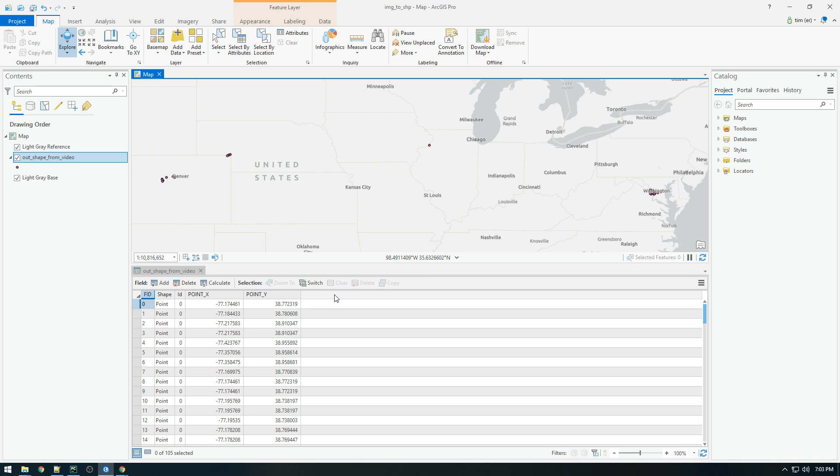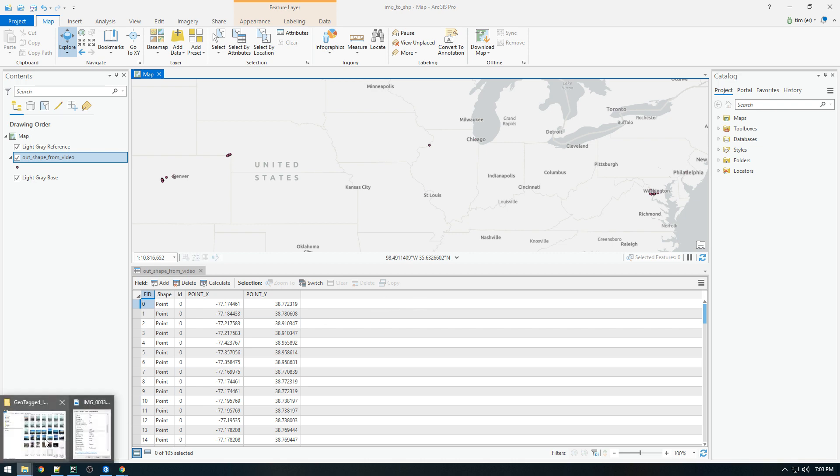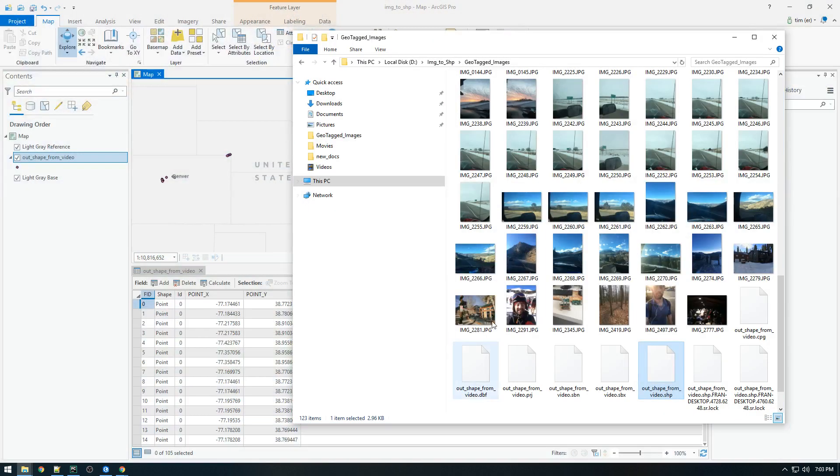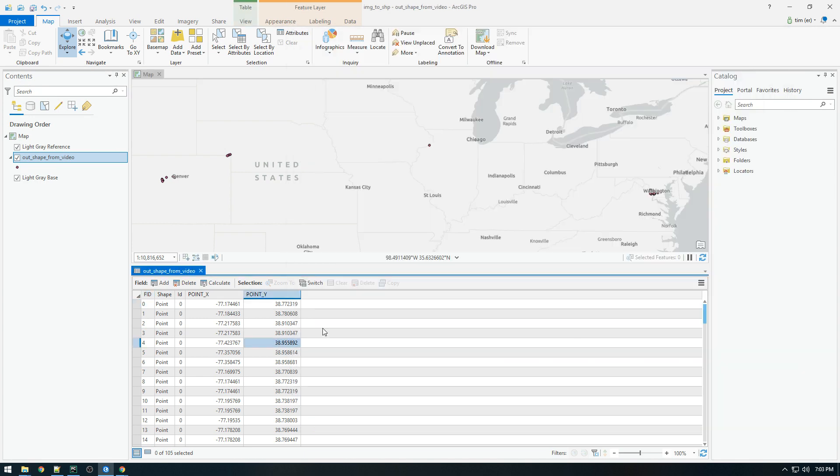We want another field that says time and another field that says local image path or something like that. Just let's call it image path. So we're basically, we want the full path here just for reference.